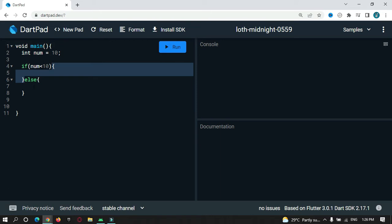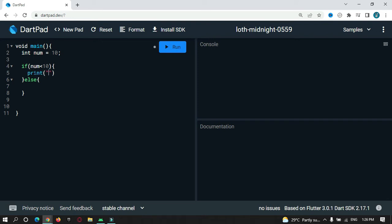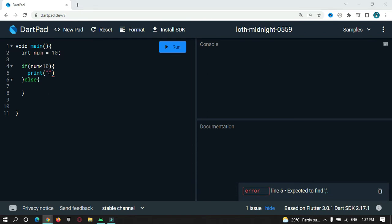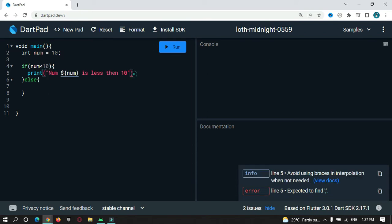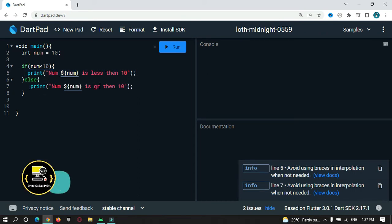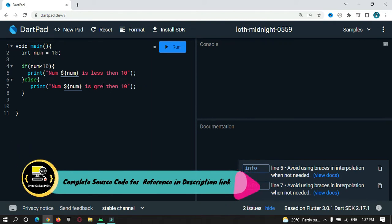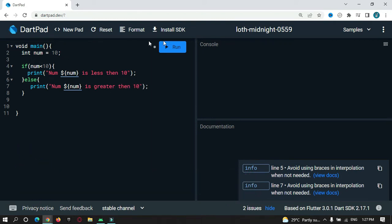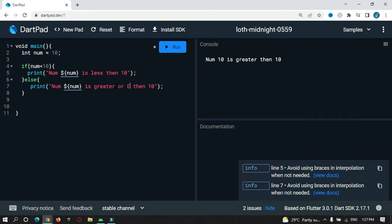If the number is greater than 10, then this expression will get executed. I'll print whether it is greater or less. In the if block: the number is less than 10. In the else block: the number is greater than or equal to 10. Let's run this and check the console. You can see the result — it says number 10 is greater than or equal to 10.